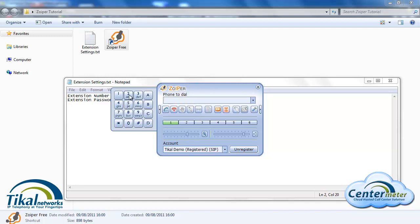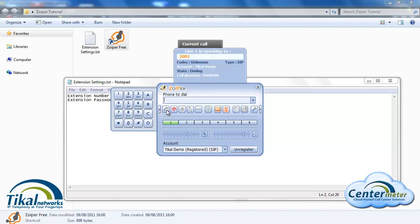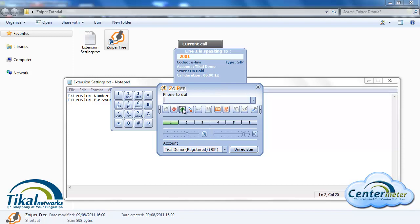I can put the call on hold by clicking on the hold button. This means that now the customer will hear music on hold and I can return by clicking again on the hold button. To hang up the call I can just click on the hang up button.